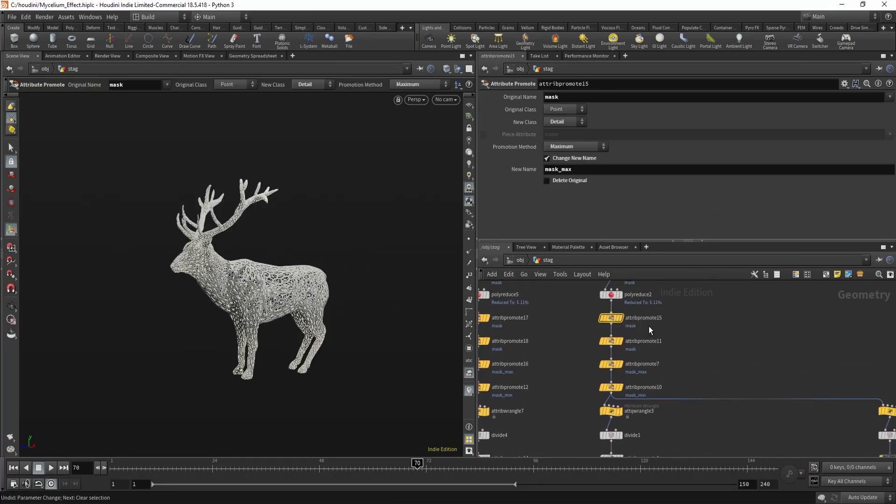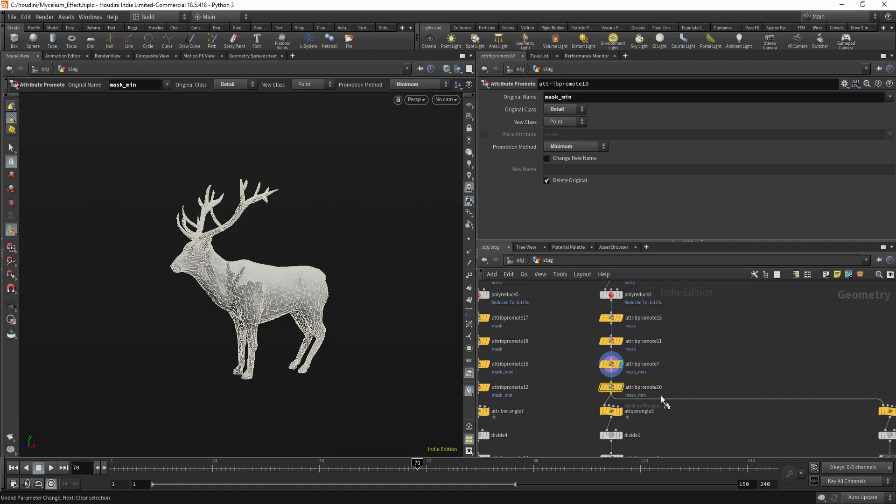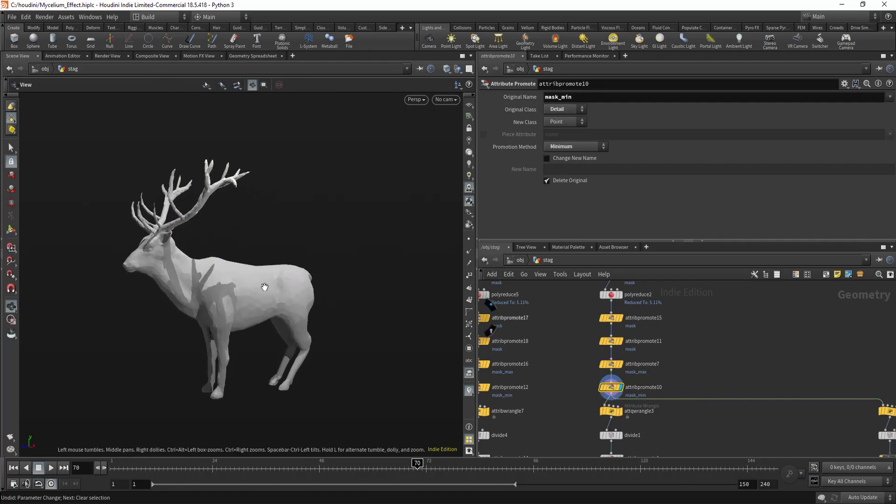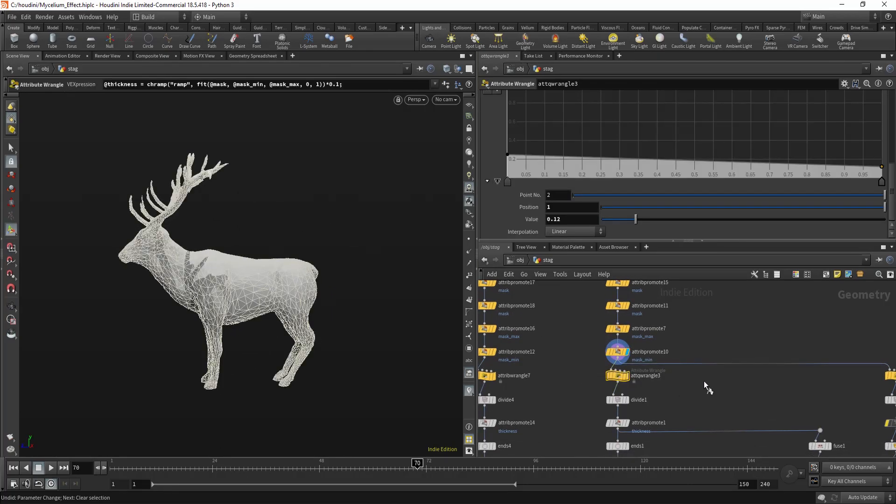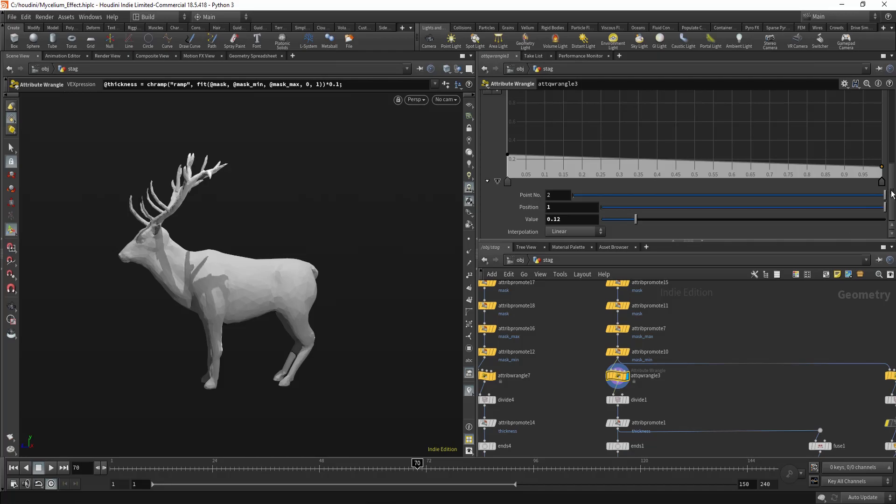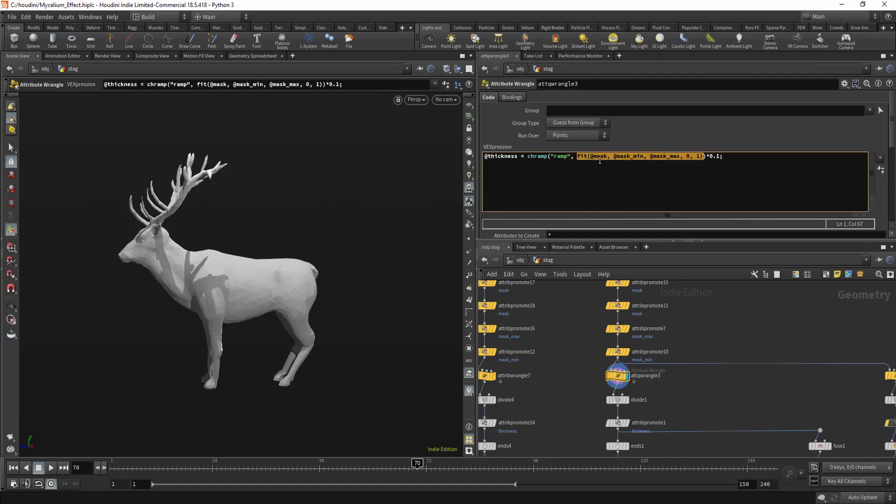And for this, in here, I'm getting the minimum and the maximum value from the mask attribute. And in here, I'm using this simple expression, which is basically just this fit function. So I'm fitting the old minimum and maximum to 0 and 1.